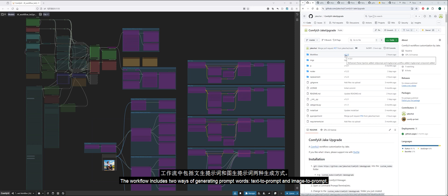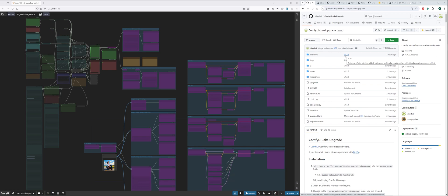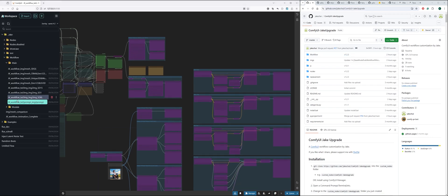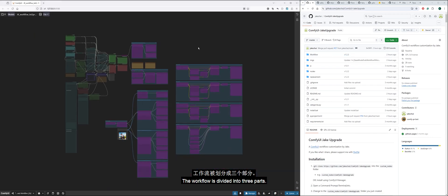The workflow includes two ways of generating prompt words: text-to-prompt and image-to-prompt. The workflow is divided into three parts.